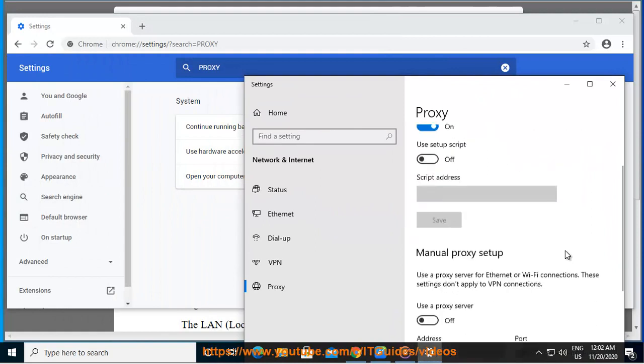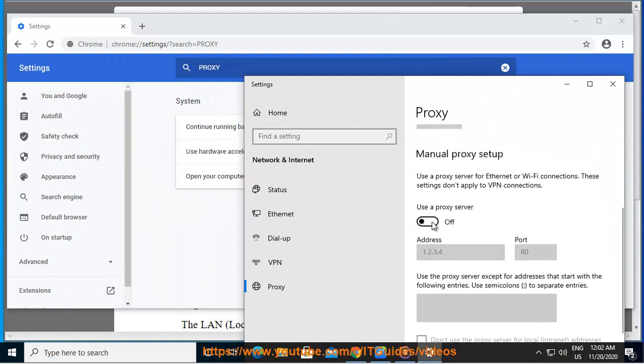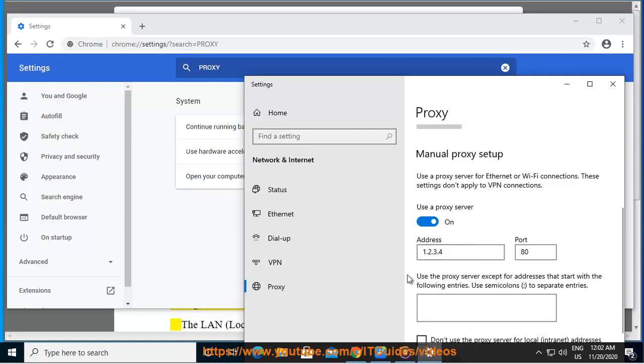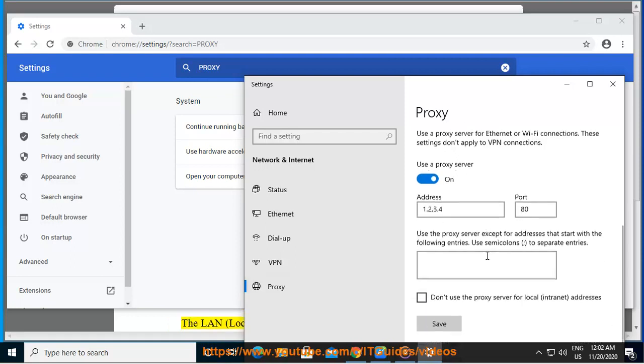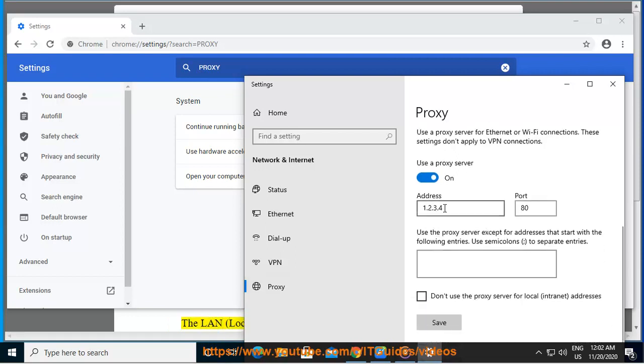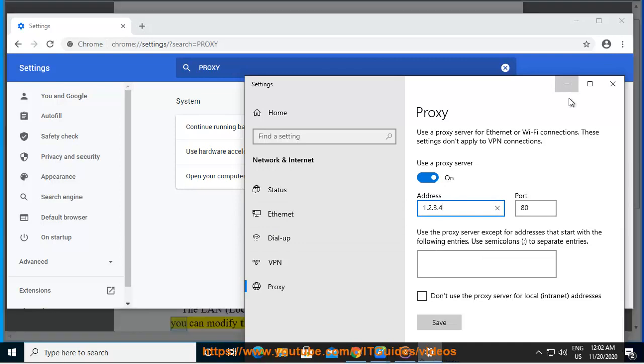From that page, navigate to the Connections tab and click on it. Click on LAN settings from the page that opens. The LAN (local area network) settings page opens up. From there, you can modify the proxy settings.